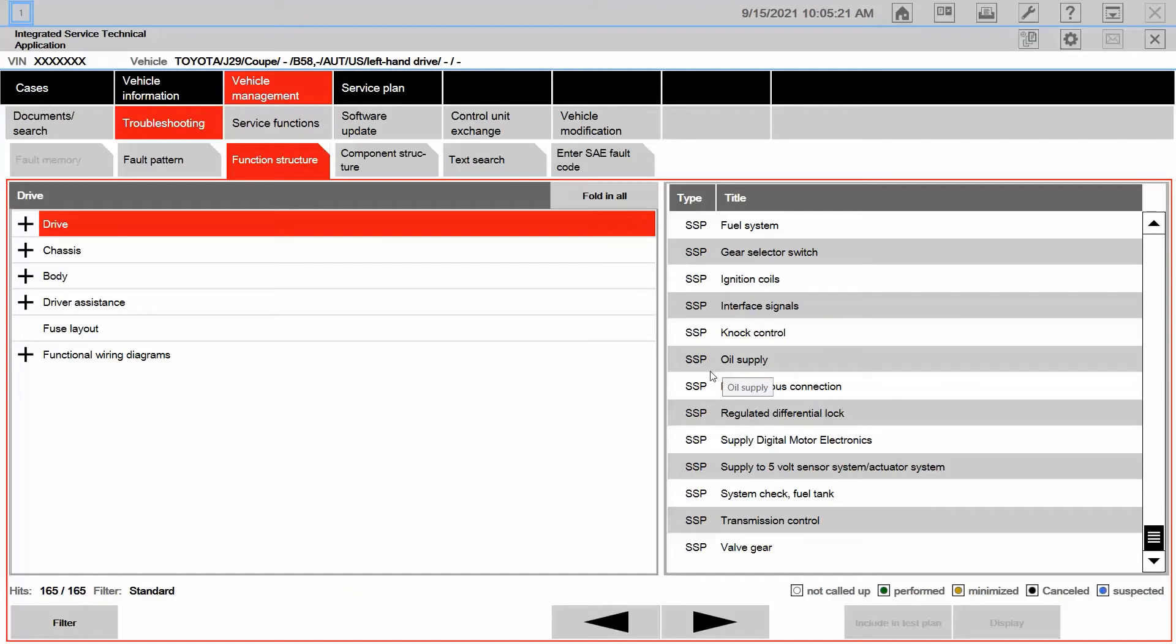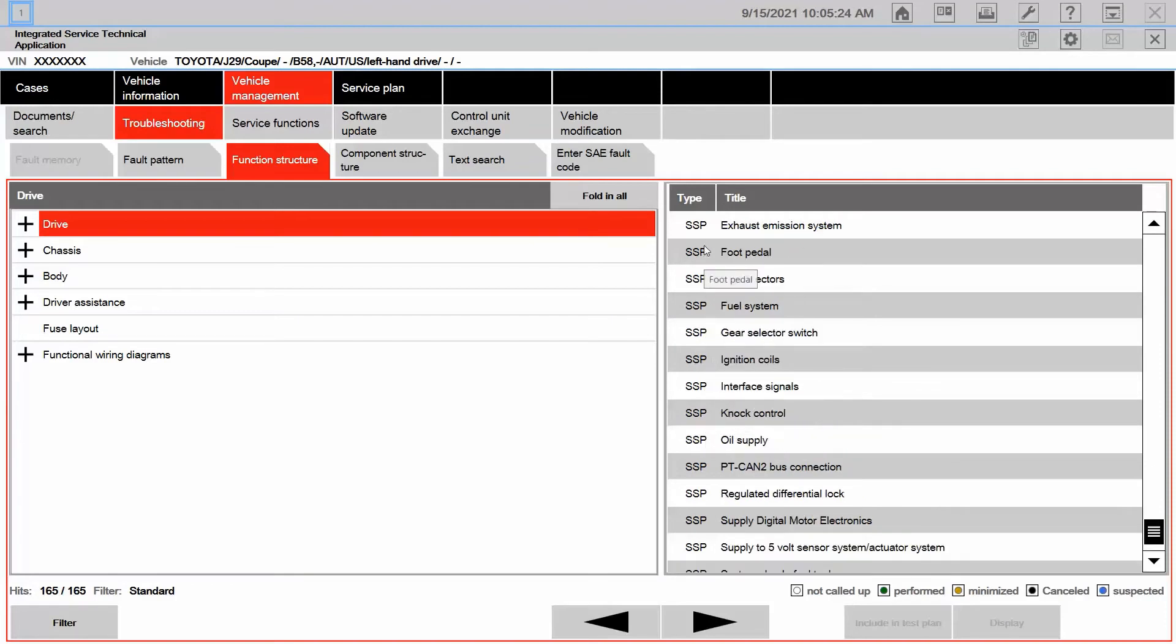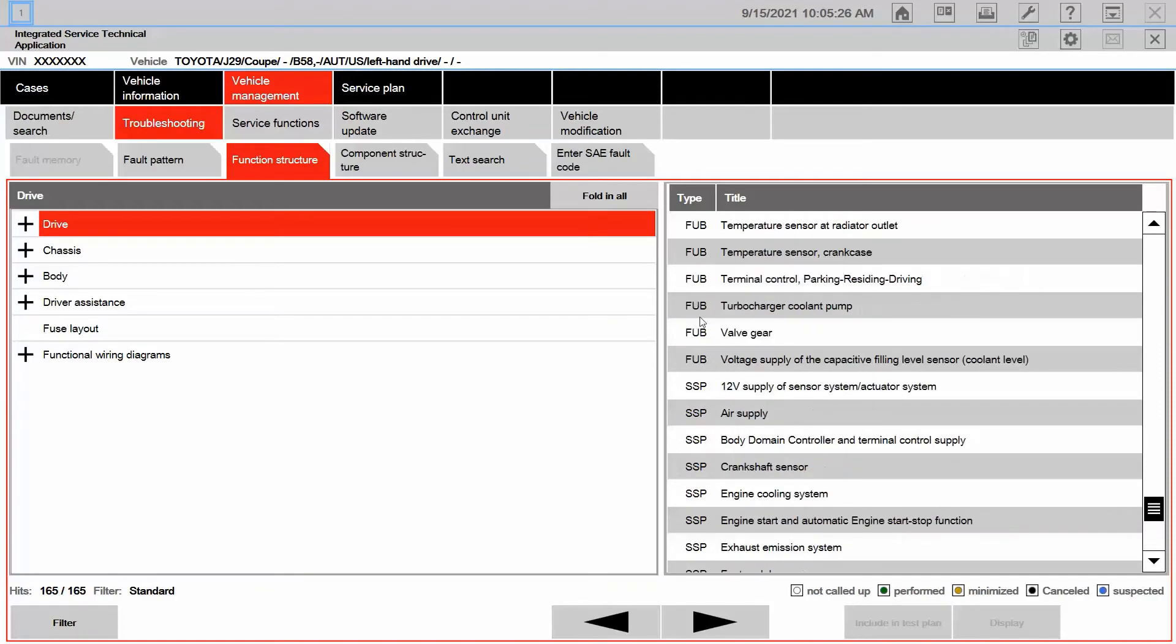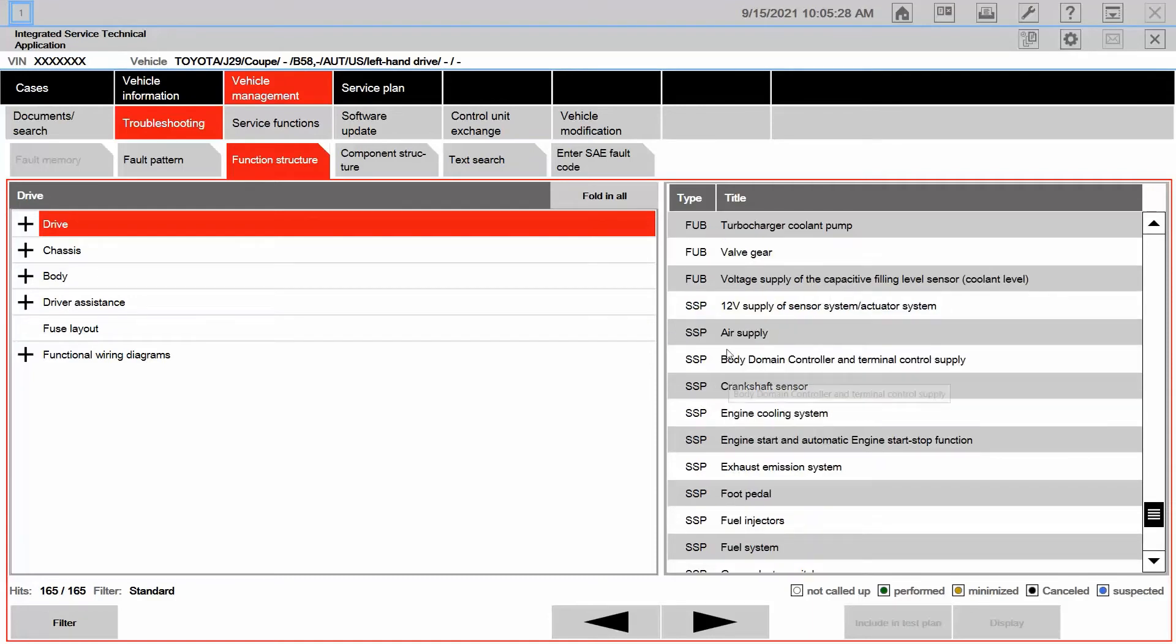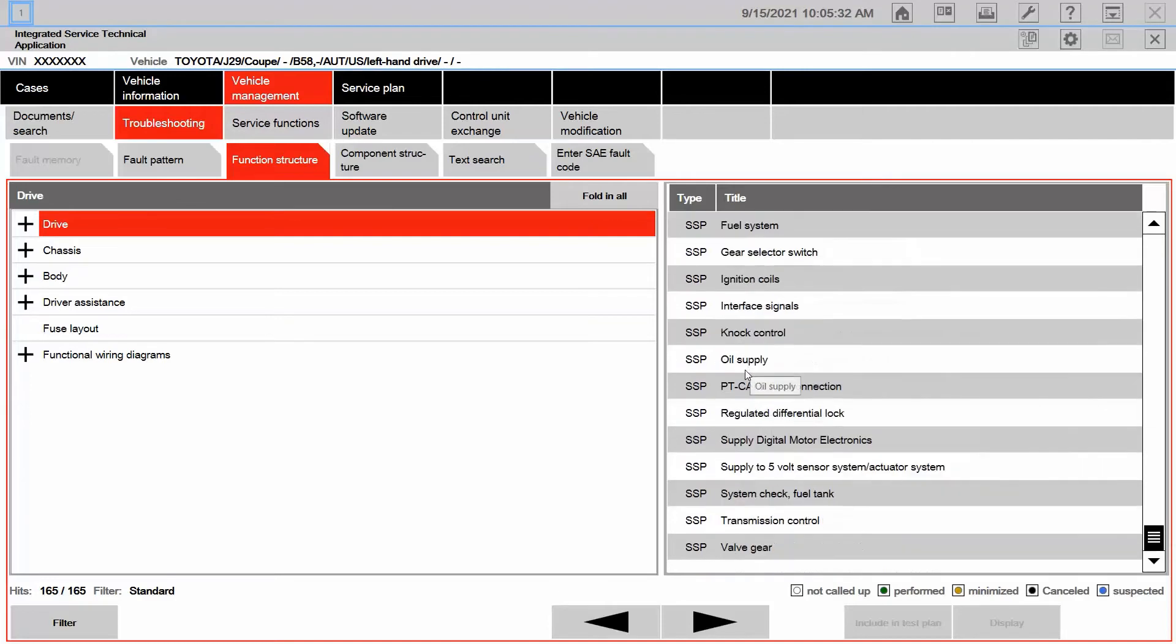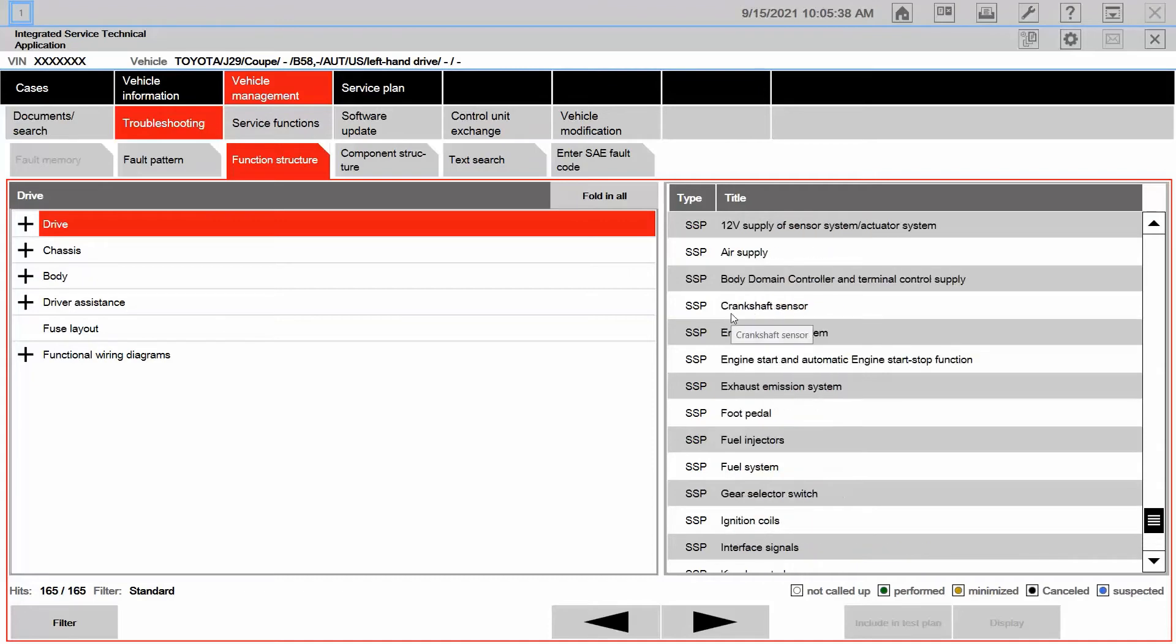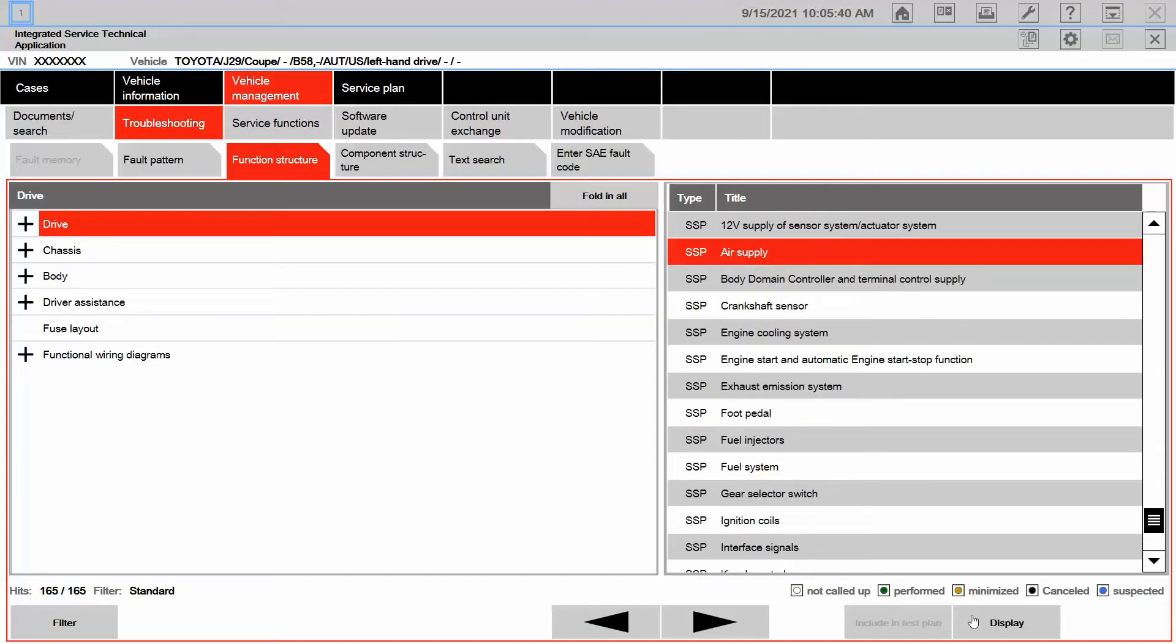What else? Now I get to some SSPs, or in other words, wiring diagrams here close to the end. And right there is my SSP for air supply. Let's see if there's anything else. Looks like that one for air supply is going to be the one I'm going to want to go to.